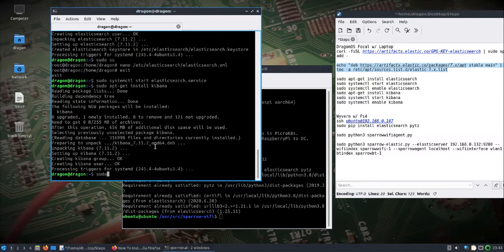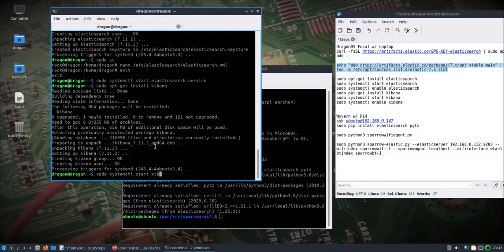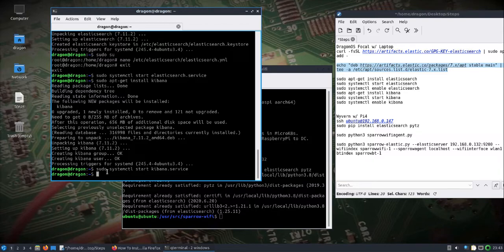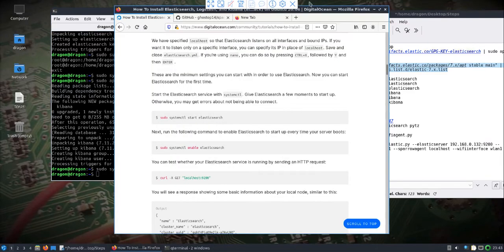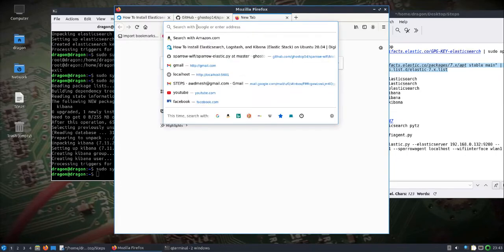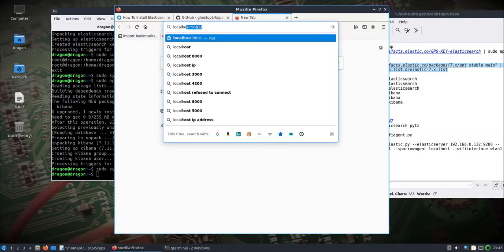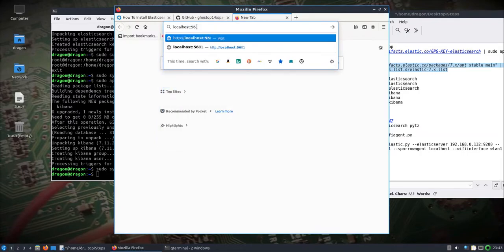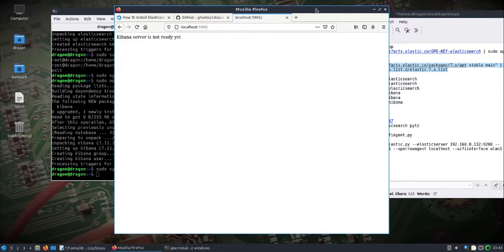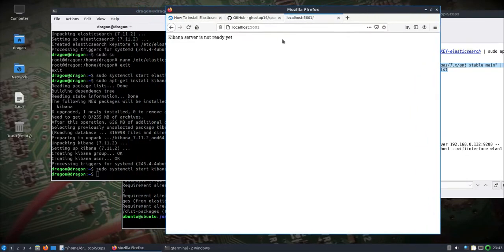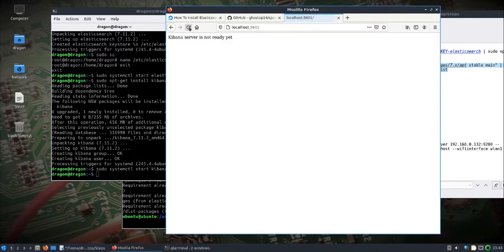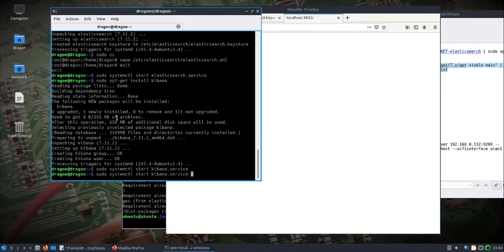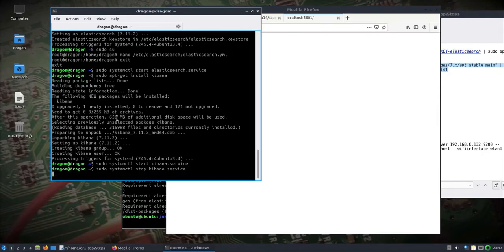Back over to the laptop running Dragon OS, we'll do a systemctl start of Kibana. If we do, give it a second, you can check logs. Let's take a look at localhost 5601. Give it a little longer. And actually, let's stop this for a second, forgot there's a change we need to make.